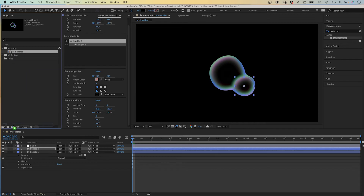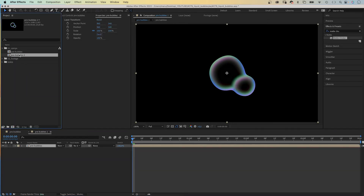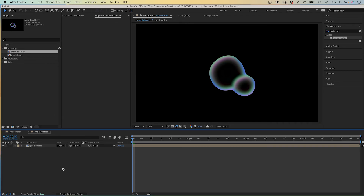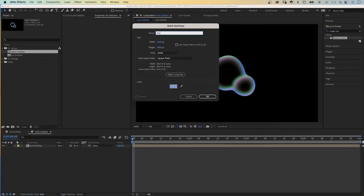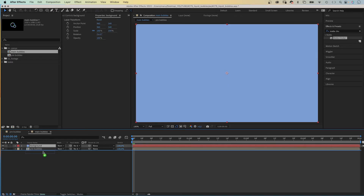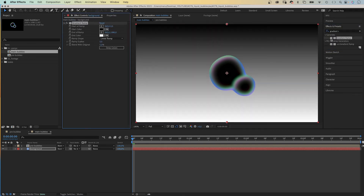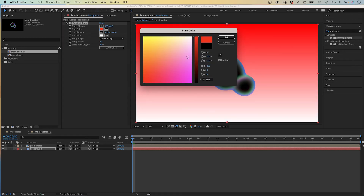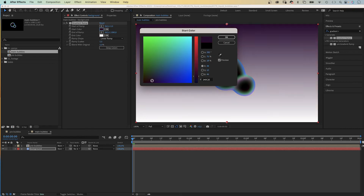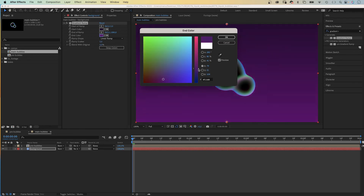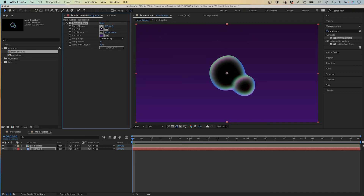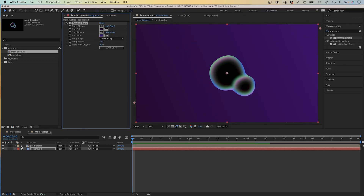Next, we take the pre-bubbles comp and add it to a new comp — let's name this one 'main bubbles'. We need to add a background object that refracts to make it look more convincing. First, let's add a new solid, which we name 'background', move it to the bottom of the layer stacking order, and add a Gradient Ramp. We change the colors — starting with a very dark purple and ending with a brighter purple. We adjust the start and end of ramp to give it a diagonal direction, then add some ramp scatter to avoid color banding.